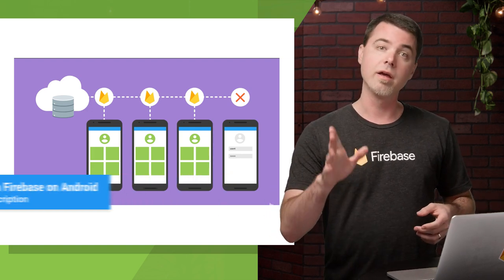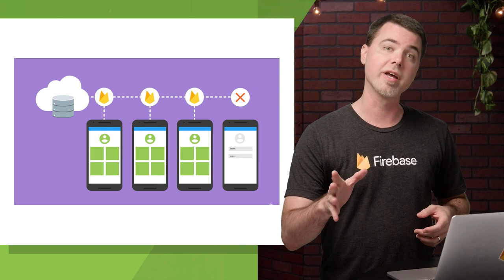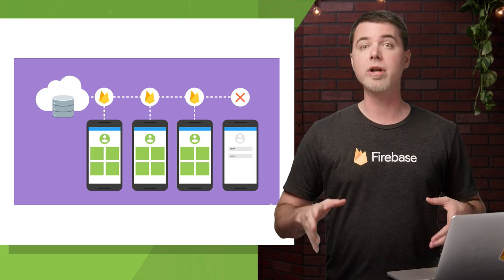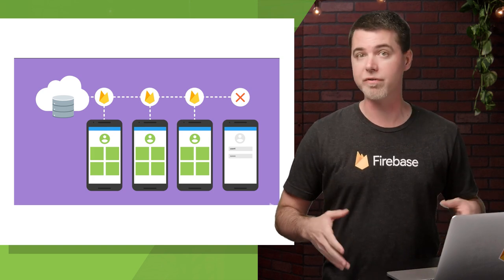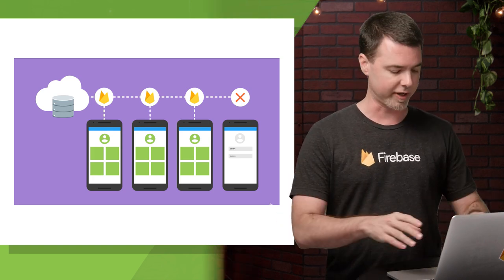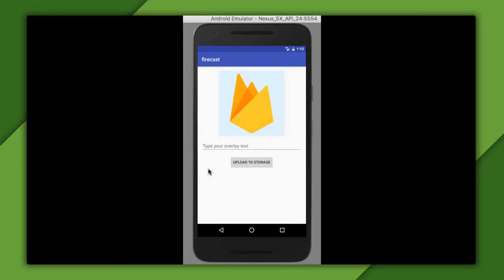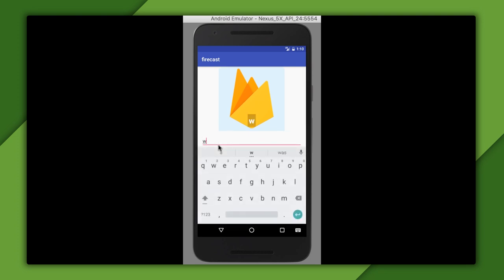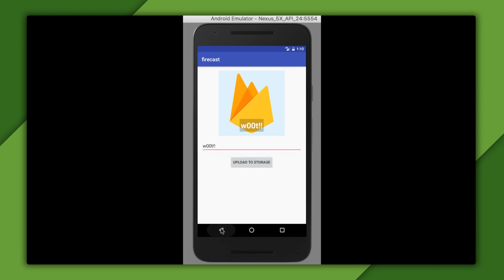I already have an app set up here, so I'm going to use that to work with Firebase Storage. The app draws a Firebase logo on a light blue background. Then, when I type text into this edit text widget, it overlays that text over the image, kind of like a meme. And there's an upload button here, which doesn't seem to do anything at the moment. So what we're going to do here is make this button upload the image on screen to Firebase Storage.